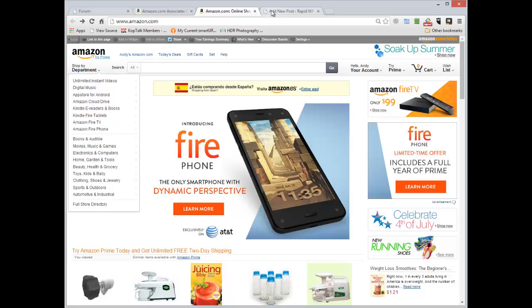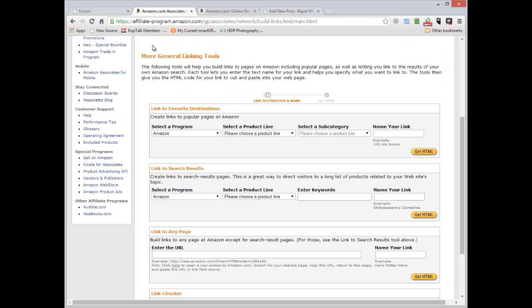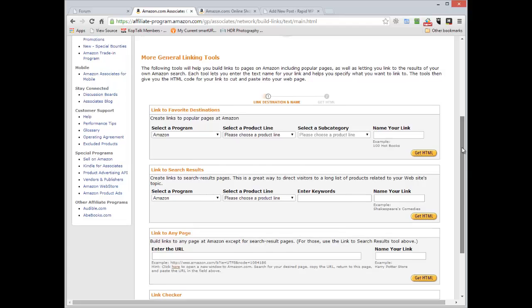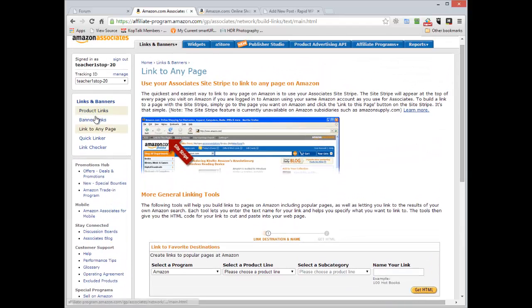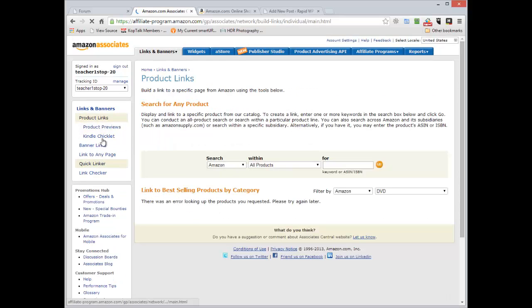There are a couple of different ways you can get links from Amazon. You can log in to your Amazon dashboard and once you're in there you have access to links and banners. You can have product links, banners, you can link to any individual page for example.